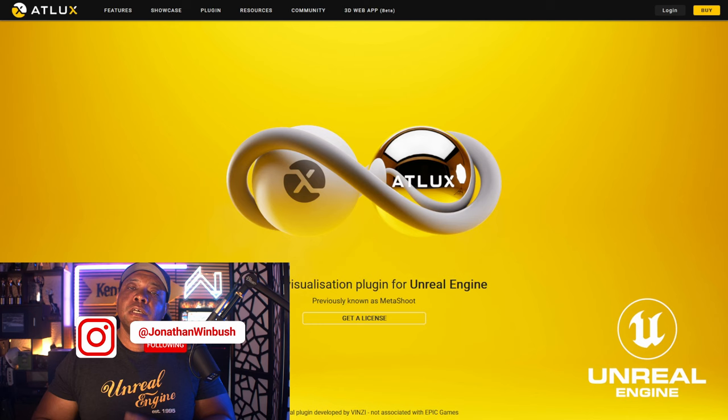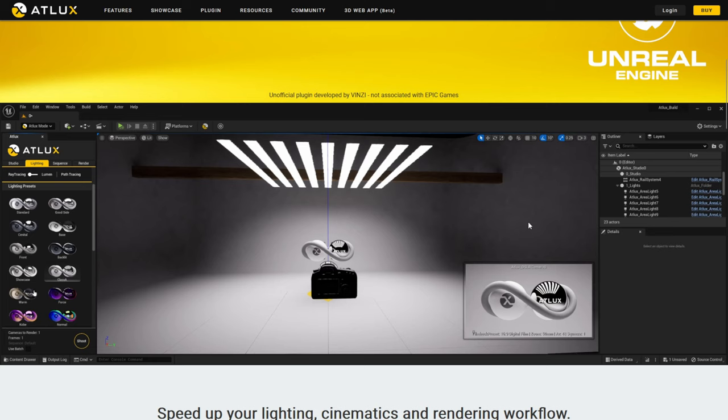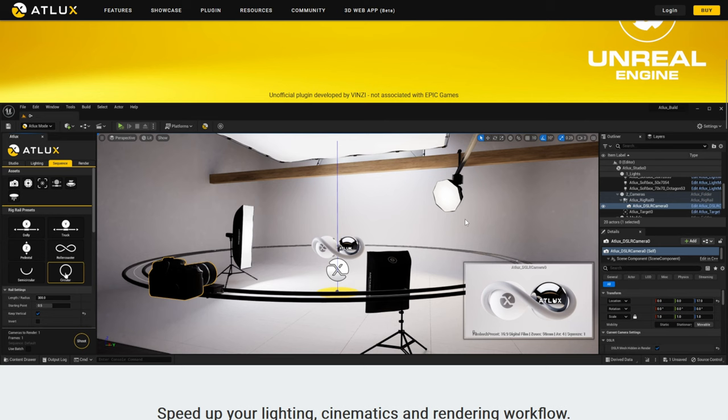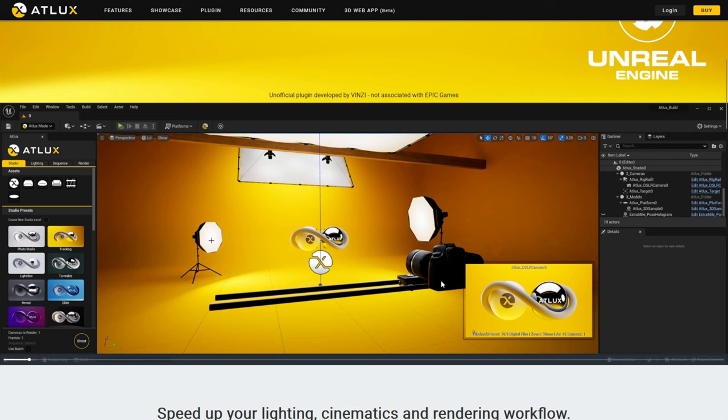What up, Winbush here, and today we're taking a look at Atlux, which is a visualization plugin for Unreal Engine. In a nutshell, looking at the website, it's a one-stop solution for setting up studio lighting all inside of Unreal Engine. There's no guesswork involved — you have access to all these different presets, white boxes, railings for your camera, and you can render it out all with one click.